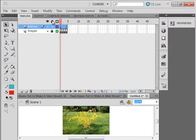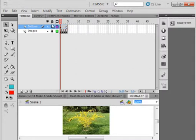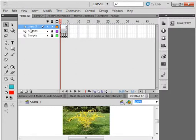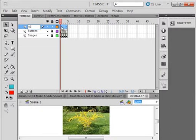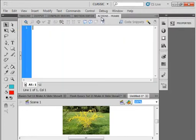Lock this buttons layer — I'm locking them all. Select the buttons layer, insert a layer, call it AS. Select the first frame and open the Actions panel.